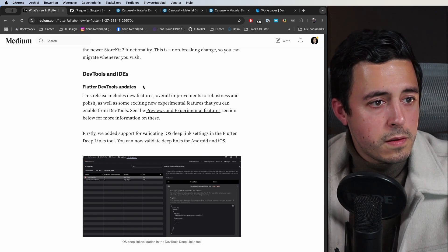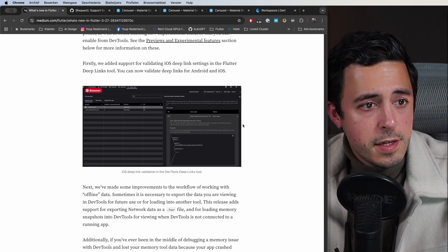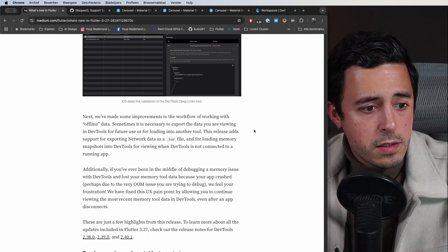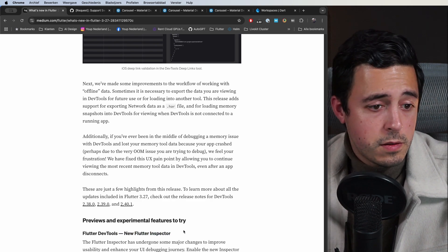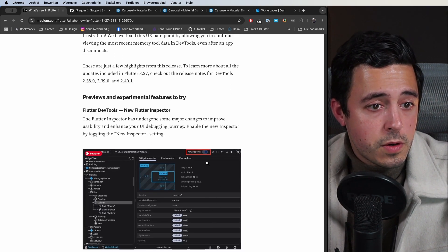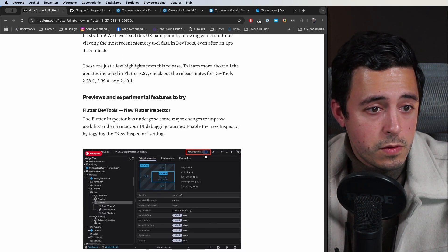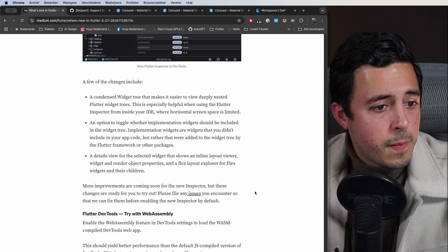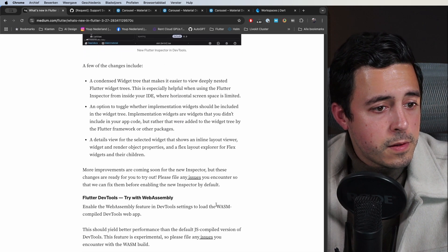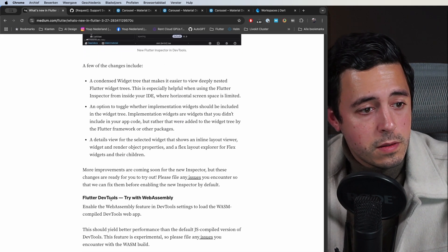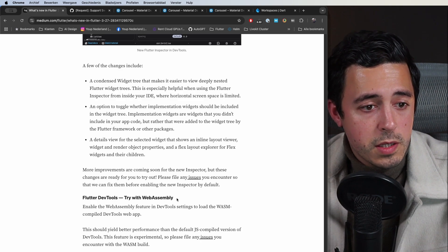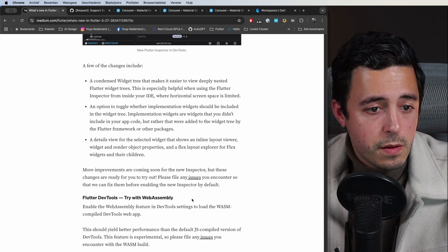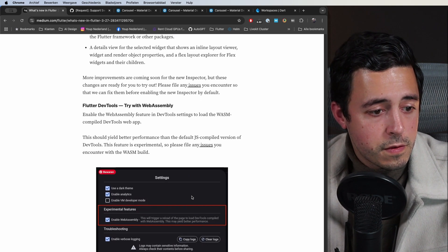We also got some nice dev tools updates. We got a new Flutter inspector that you can try out with the toggle at the top. Now try the Flutter dev tools with WebAssembly, with WASM. Good stuff.